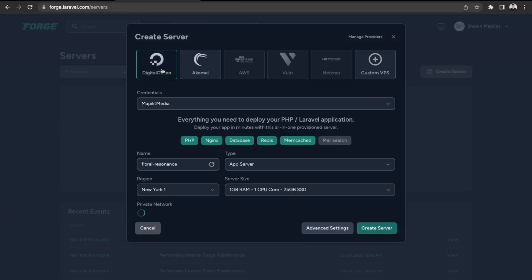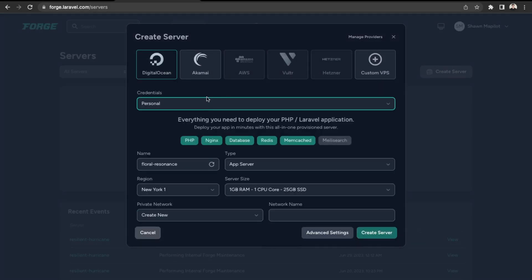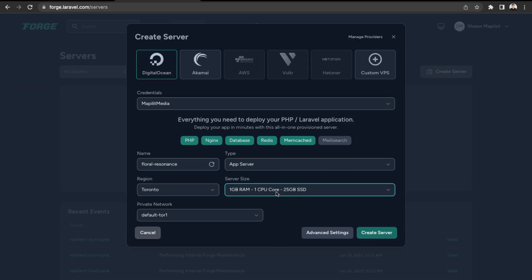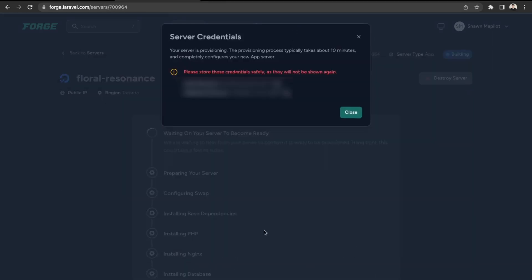Let's go to create server and we're going to use DigitalOcean. It's asking for some credentials and then give it a name — "App server". For the region, you want to pick the region closest to your users, so Toronto. We're going to pick the basic server — just a one gigabyte — and let's click create server. These are the credentials for our root access to the server, so make sure to keep these in a safe place. This isn't something you want to be sharing openly, which is why I have it blurred out.